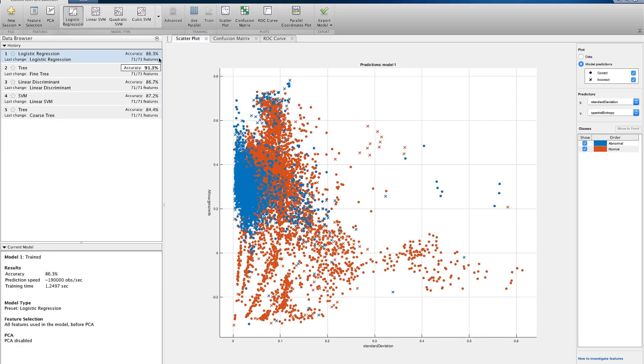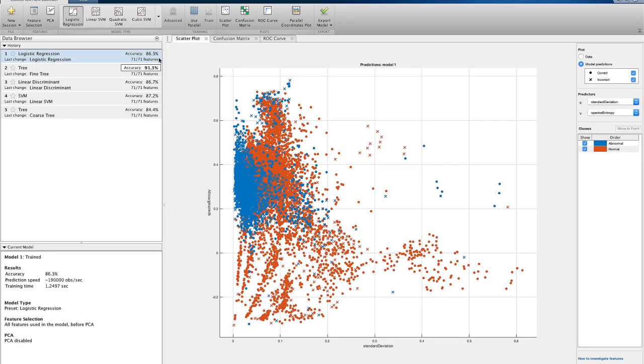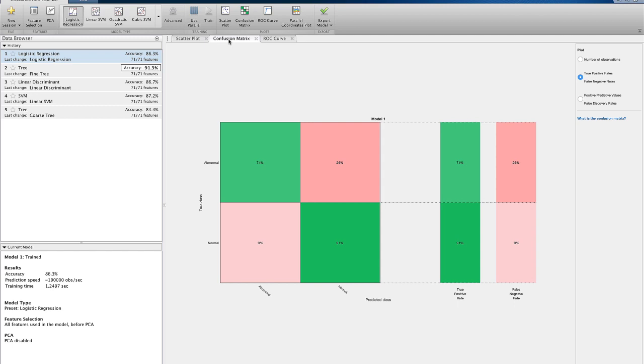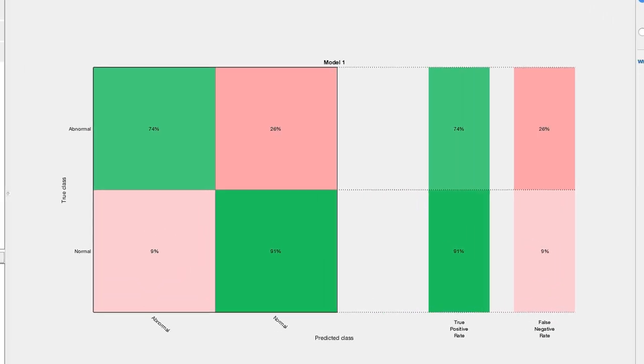What the accuracy doesn't tell you is how the model was right or wrong. For that, there's the confusion matrix, which shows things such as the true positive rate.